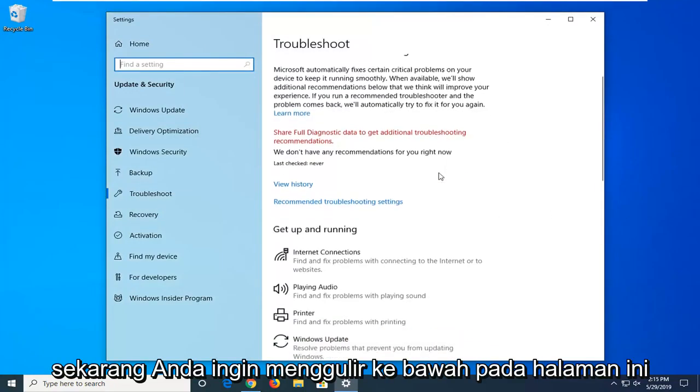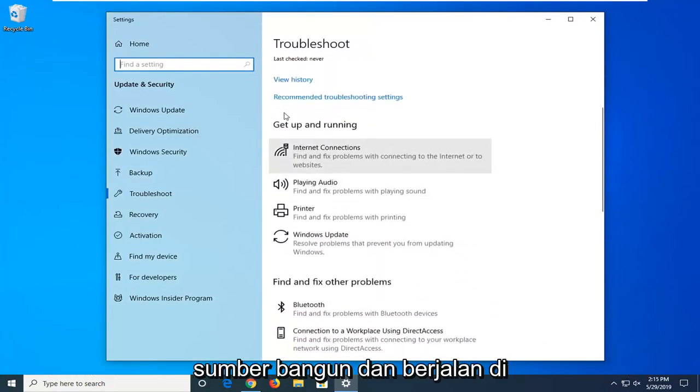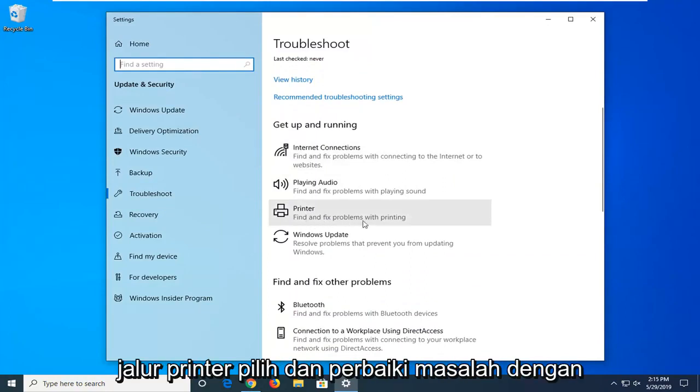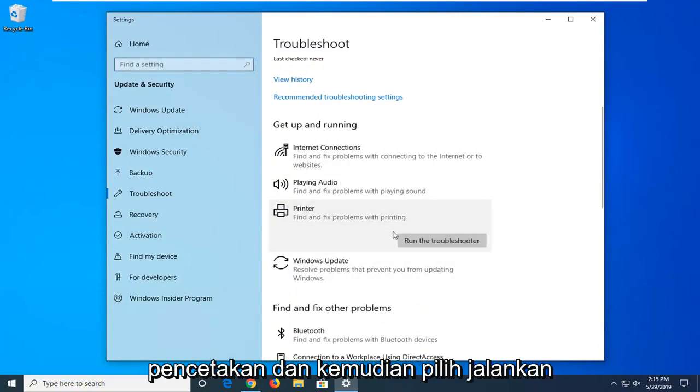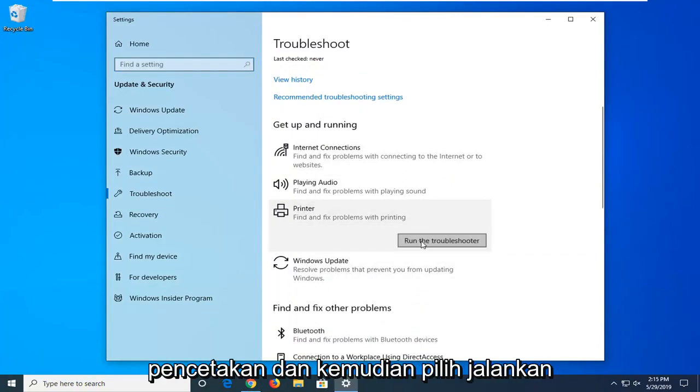Now you want to scroll down on this page where it says get up and running and select printer, find and fix problems with printing, and then select run the troubleshooter.